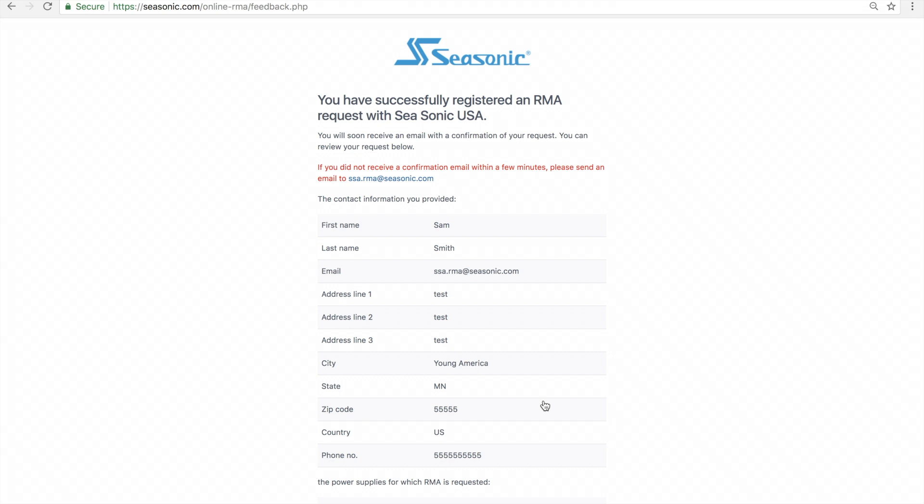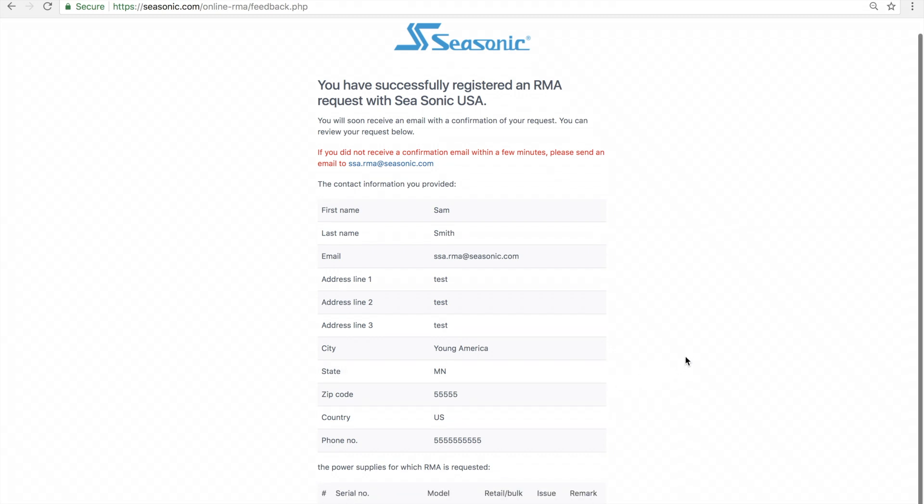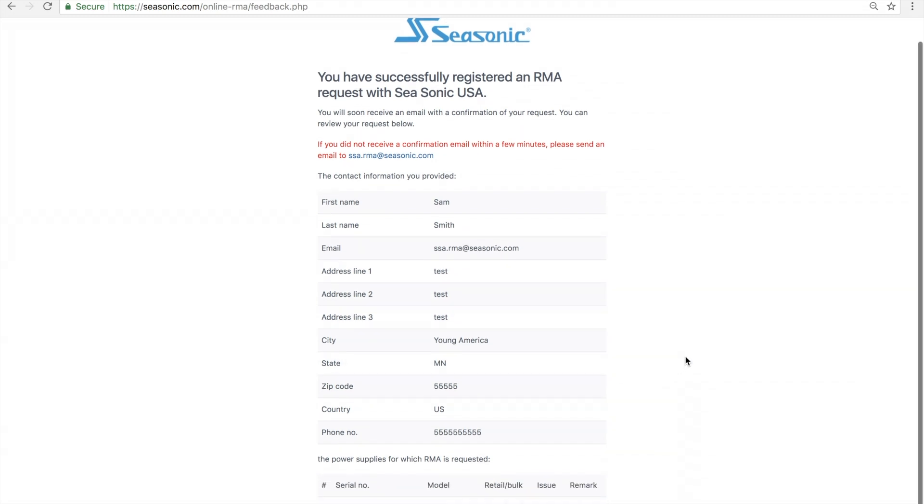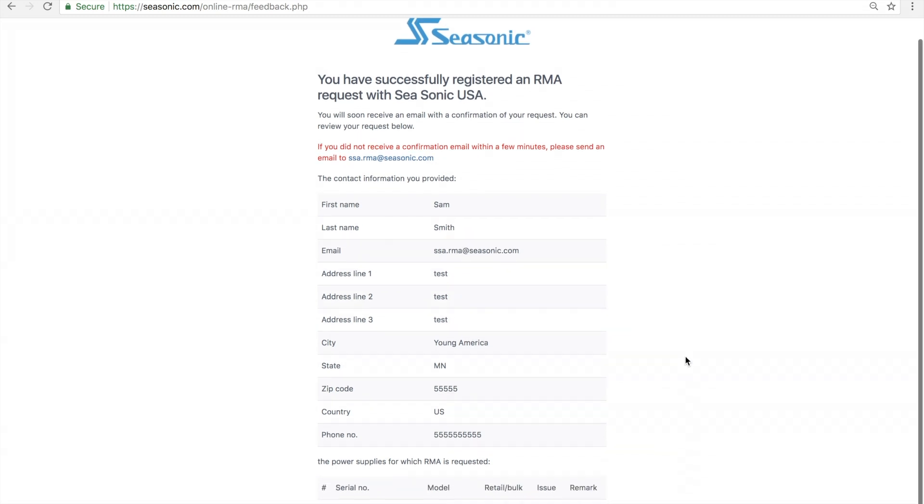You should receive an approval with your RMA number in your email within 24 hours after submission. If you do not see a response email, please check your spam folder as it may have been sent there instead.